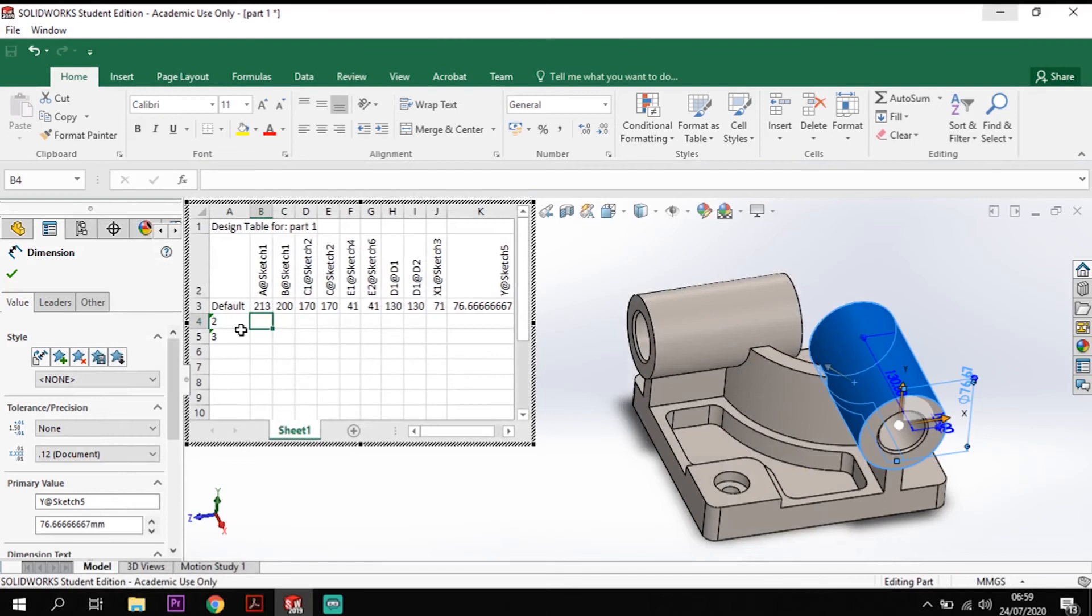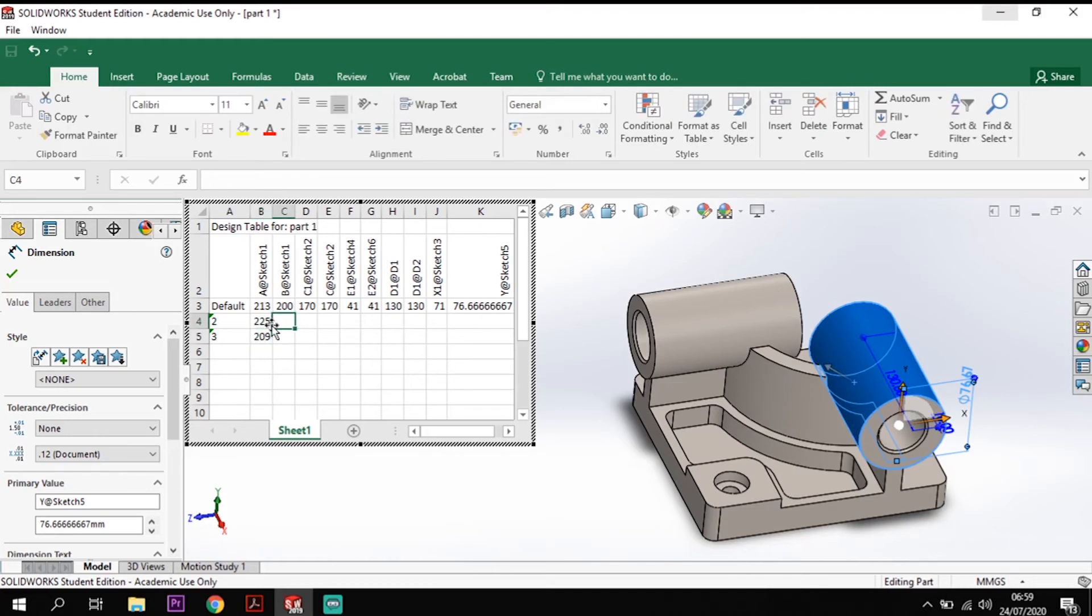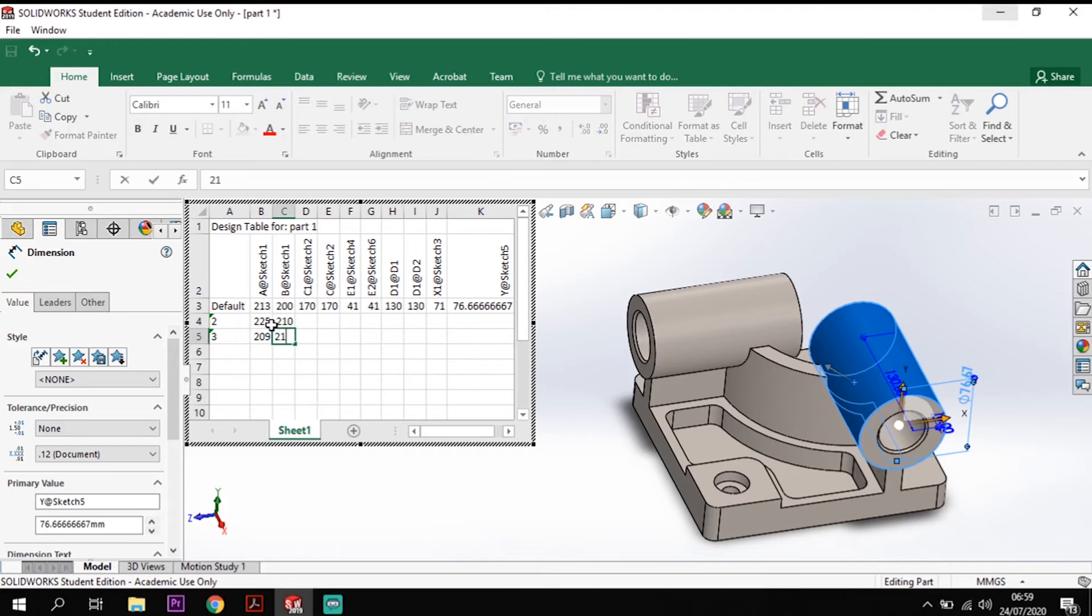So I've got for alteration two 225 then for alteration three 209. For B I've got 210 and 218.